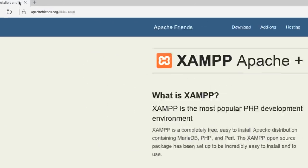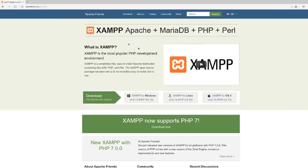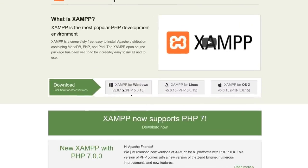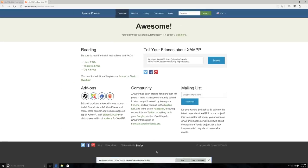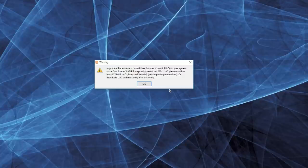Then go to apachefriends.org/index.html. You're going to see the download page, and since you're using Windows, click on the Windows download button. Linux and OSX users probably won't need XAMPP since there's already a built-in web server, or it's very easy to install otherwise. But XAMPP is an awesome tool on Windows. Click to download XAMPP and a little button will appear at the bottom — click Run to install everything.